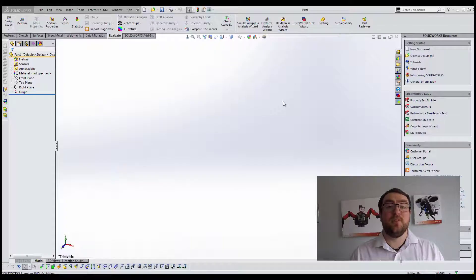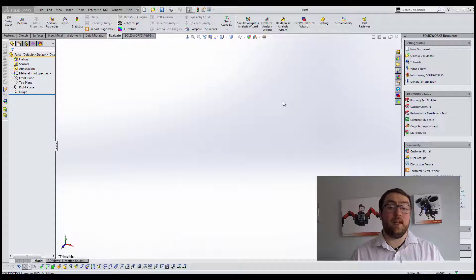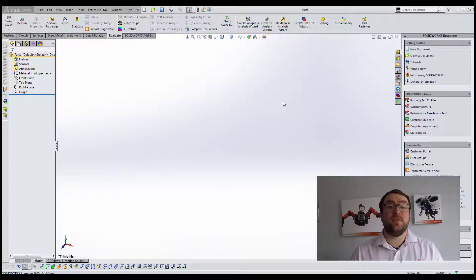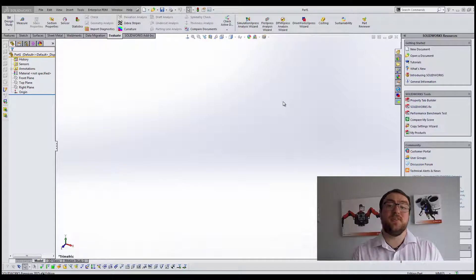Hi, my name is Martin and I'm an application engineer here at Solid Applications. I'd like to welcome you to this video showing you how to set up your Simulation Express product inside of SolidWorks.